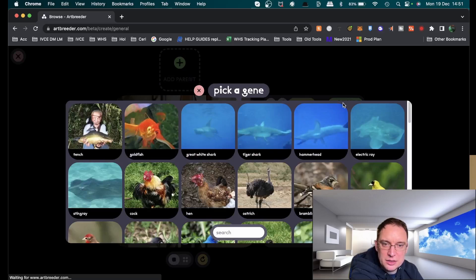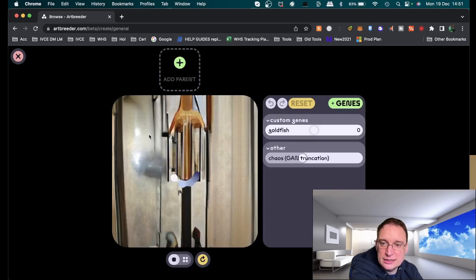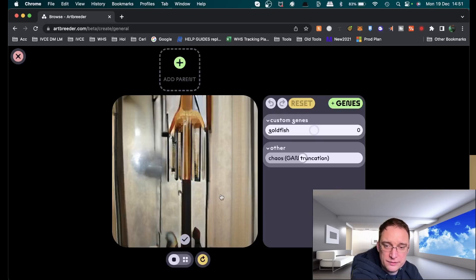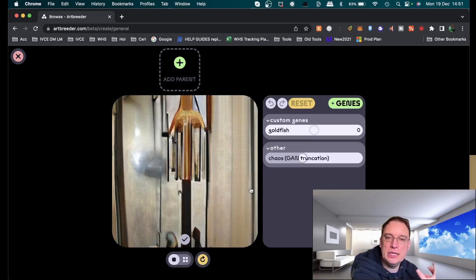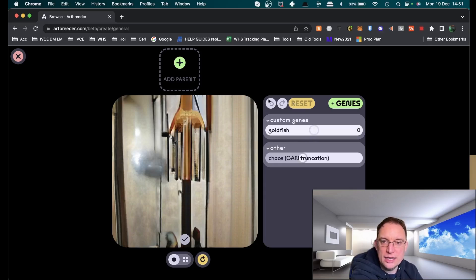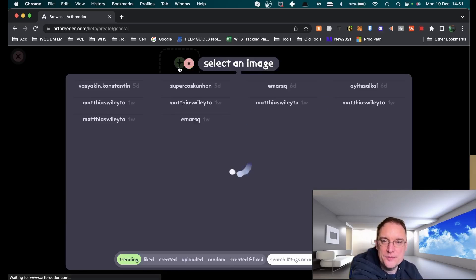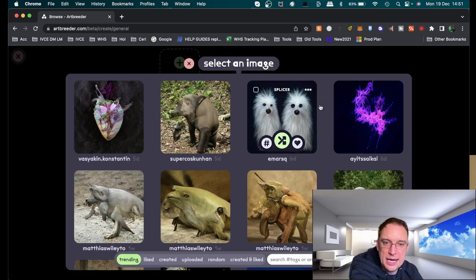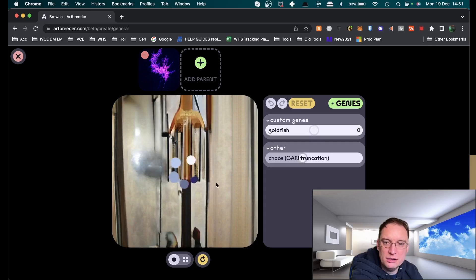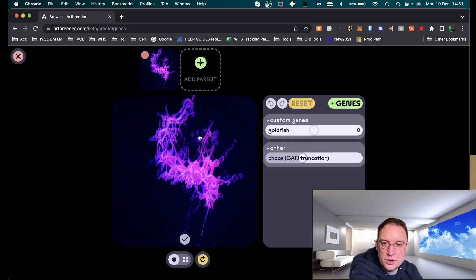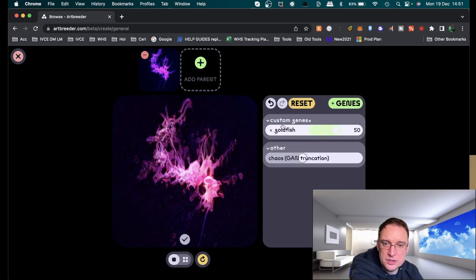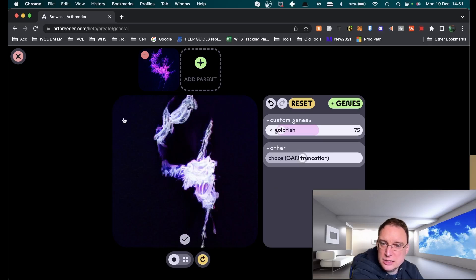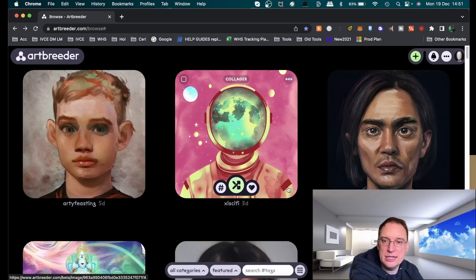Oh that's interesting isn't it. We've got various genes that we can add in here such as a goldfish. Now it's not a proper goldfish, it's an AI goldfish. All of these images have been understood by AI. You can add a parent as well by using other people's images, custom genes with the goldfish. Let's give it a bit more goldfish, a bit less goldfish. You're basically creating a brand new image that hasn't ever been created before.